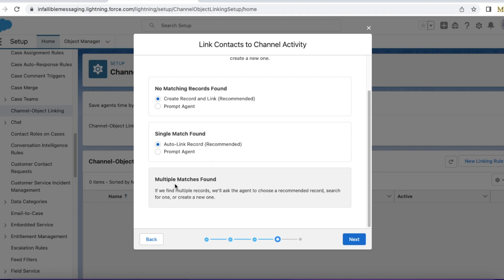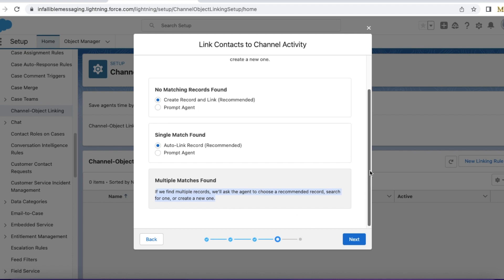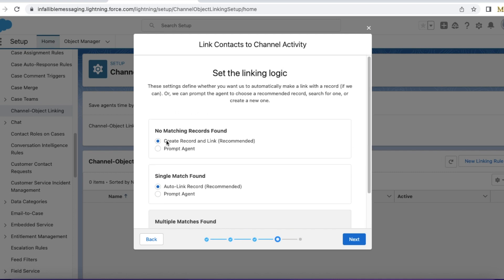If multiple contact records are found, Salesforce will prompt us to select one. If there are no matches found, we have selected create record and link.